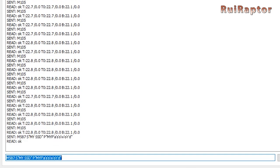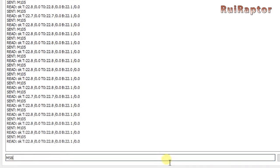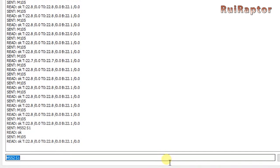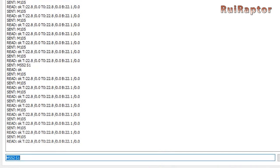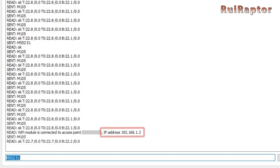Next, turn the ESP module on again by using the command M552 space S1 and enter. From this point on, the ESP should connect to your network. To access the DWC, just open an internet browser and type in the IP address of the ESP module.